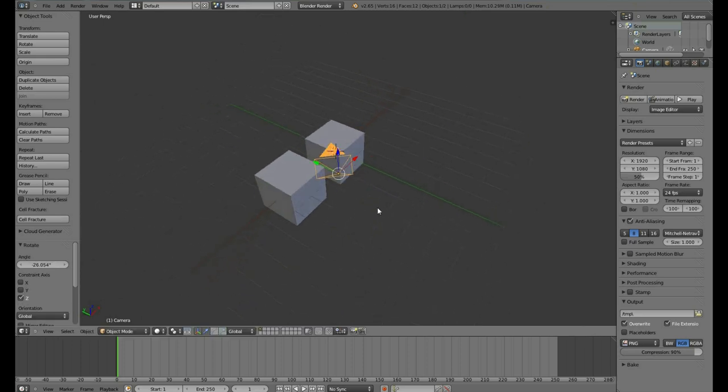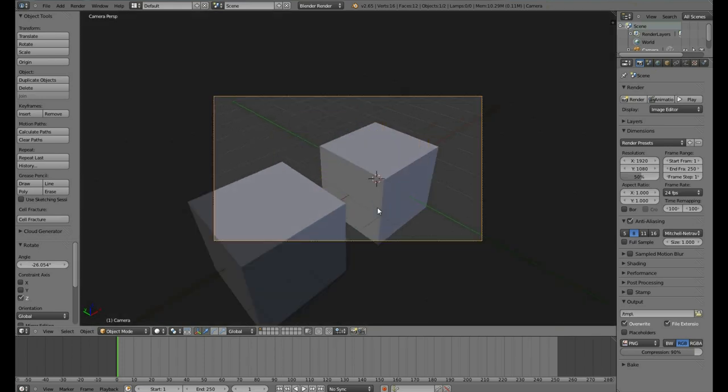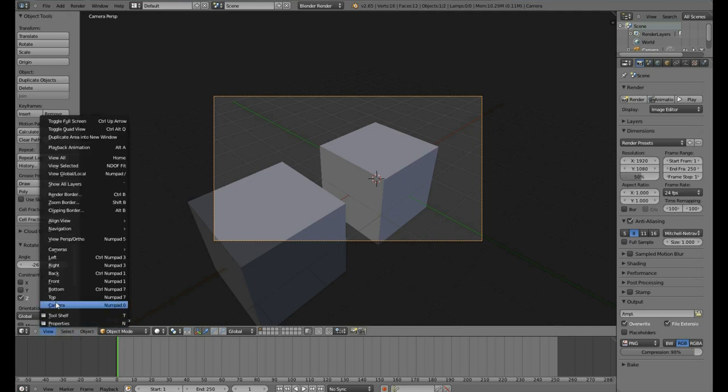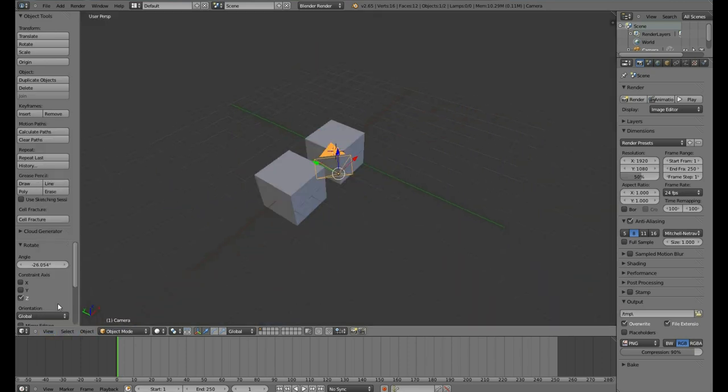To look through the camera, you can hit the number pad key 0. If you have a laptop and do not have a number pad, you can go to the View option and select Camera.